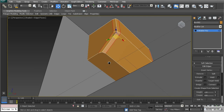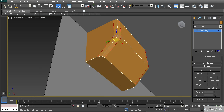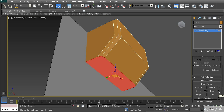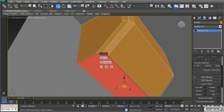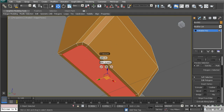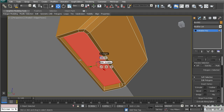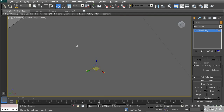Now let's create the vent along the bottom. I'll go to polygon mode, select this one polygon, and use Inset, which creates a polygon inside the selected polygon. I'll go to 0.04 and hit OK. With this polygon, I'm going to extrude it inward to negative 0.1 and hit OK.